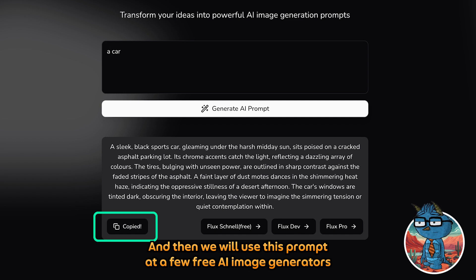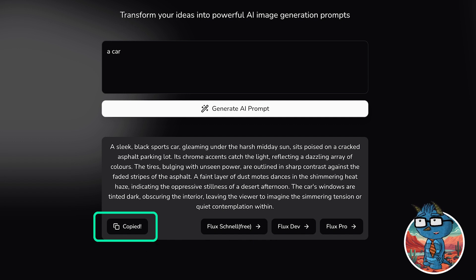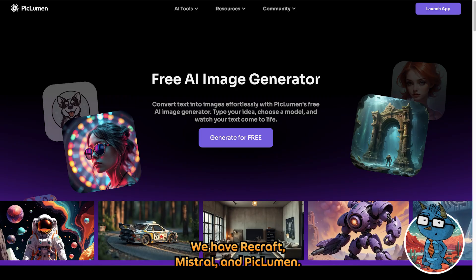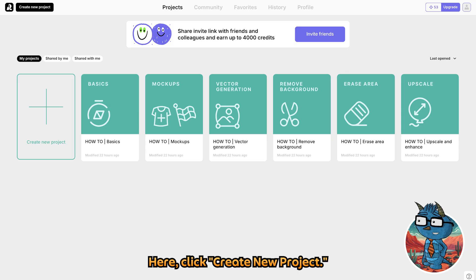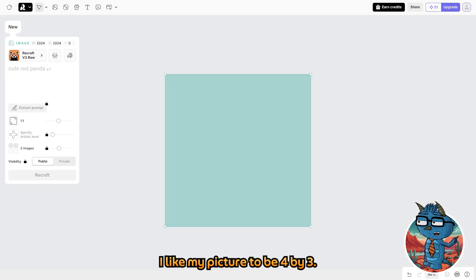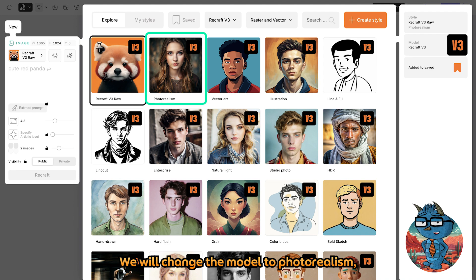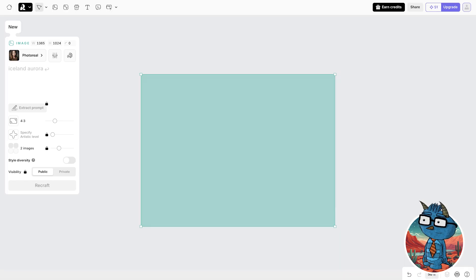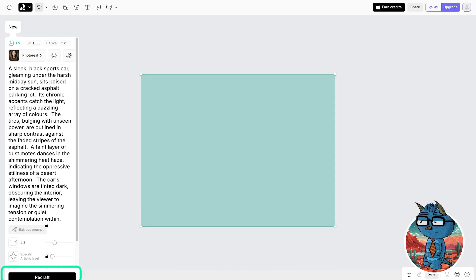Let's copy the prompt and use it at a few free AI image generators to see which one creates the best result. We have Recraft, Mistral, and Piclumen. Let's start with Recraft first. Click Create New Project, click on Image, set the ratio to 4x3, change the model to Photorealism, paste the prompt, and click Recraft.